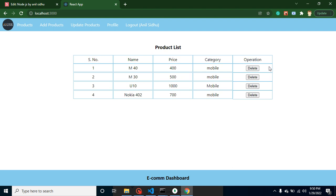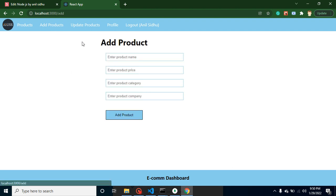There will be some input fields, the same as add products. The data will be prefilled here, and then we can just change it and update the product. But in this part, we will only create the update component, then we will make the input fields and collect the data from them.